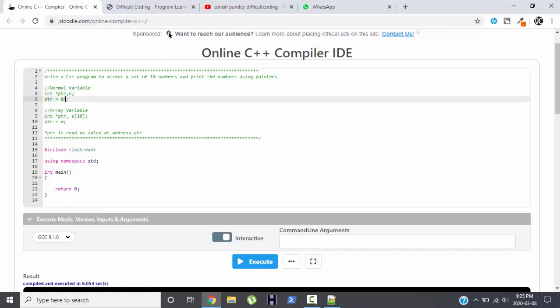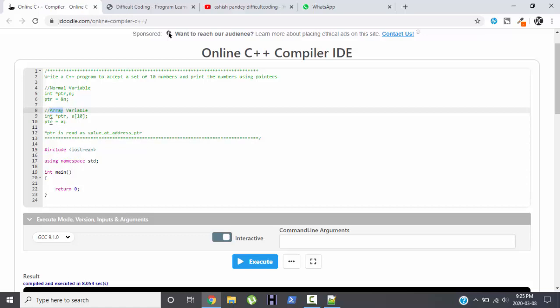So to get the address we use ampersand operator. Now in case of array, to store the address of the first variable we write a statement like this. So with this statement, now PTR is storing the address of first variable of an array, address of the first, that is 0th position.